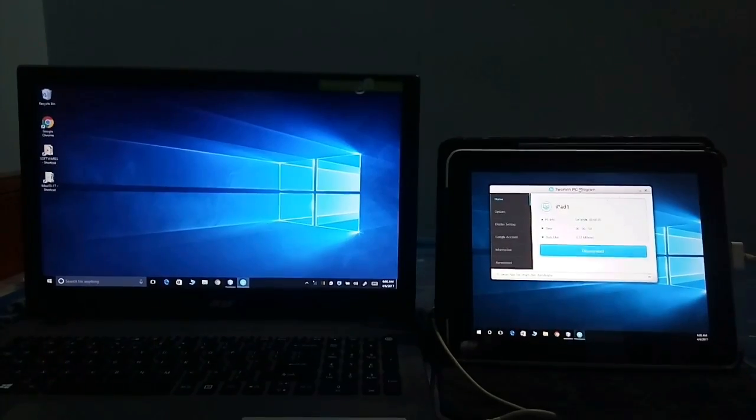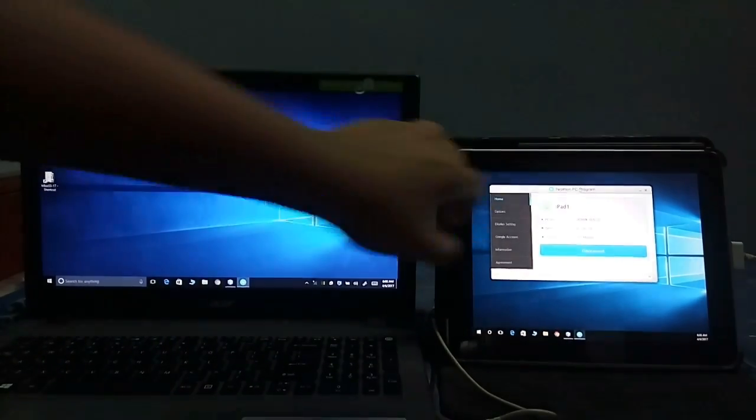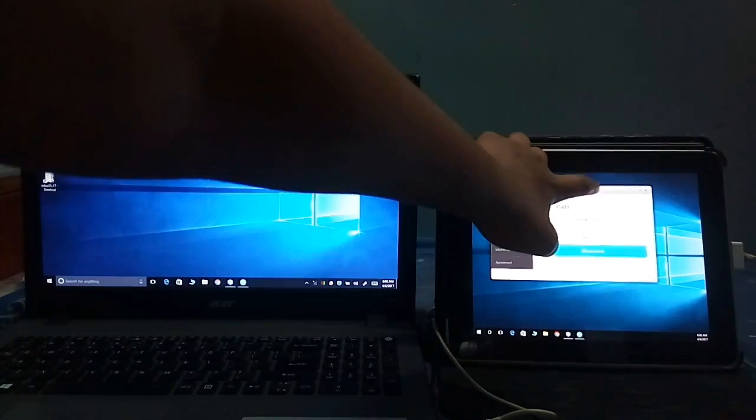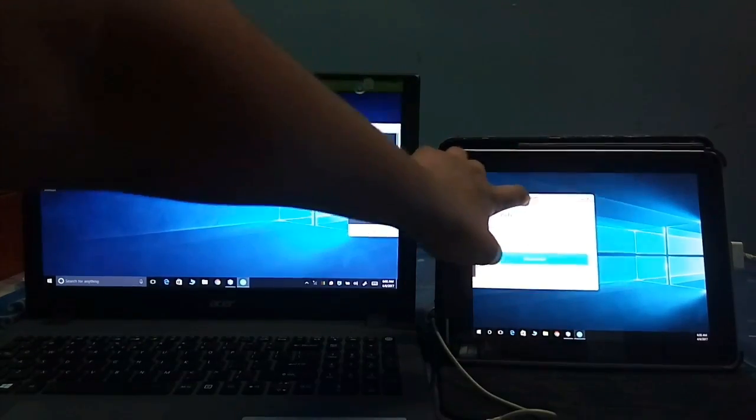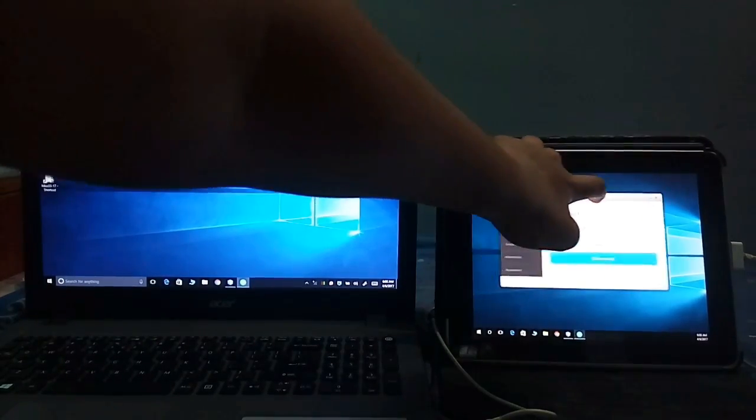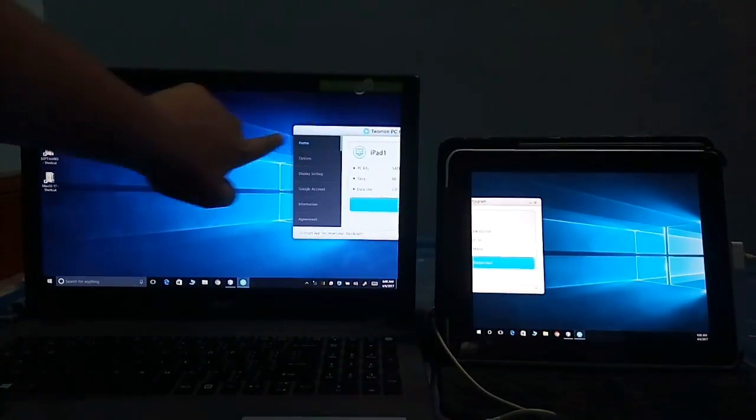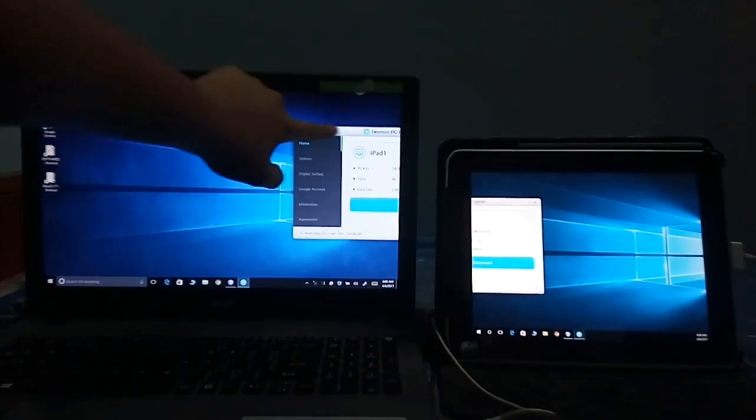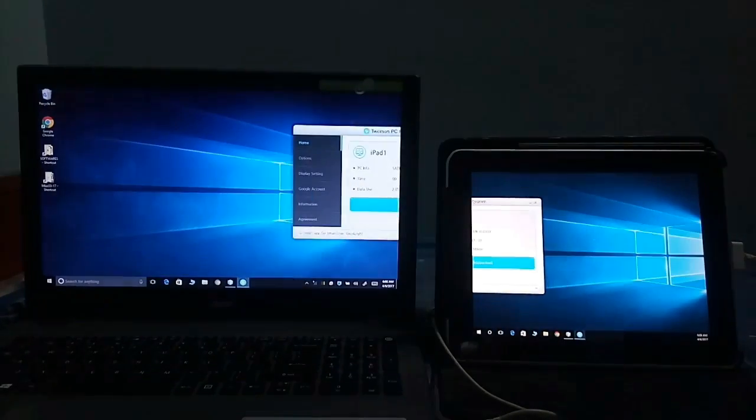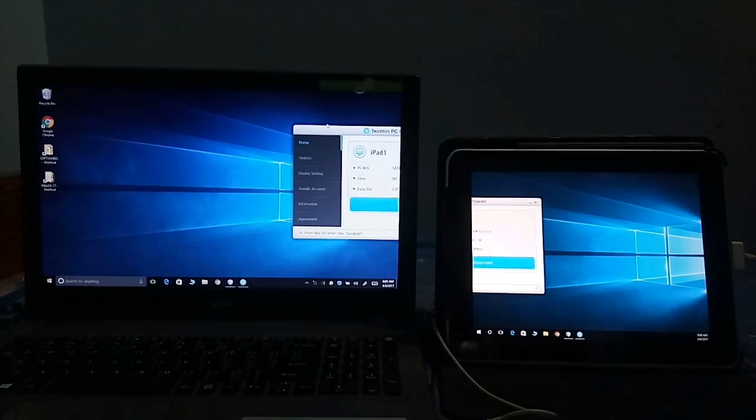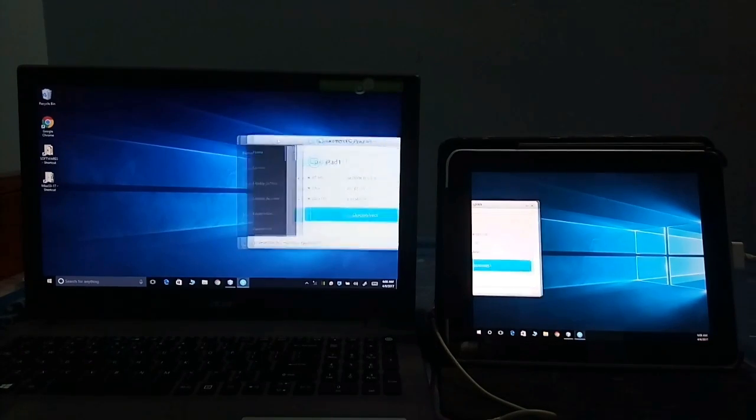And this actually now works as a touch screen. You can see that. Unfortunately, my laptop is not a touch screen. So this is the extended display. This is quite useful.